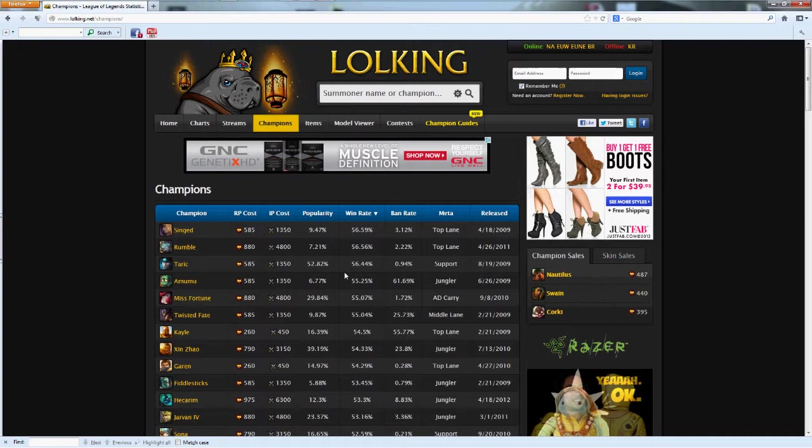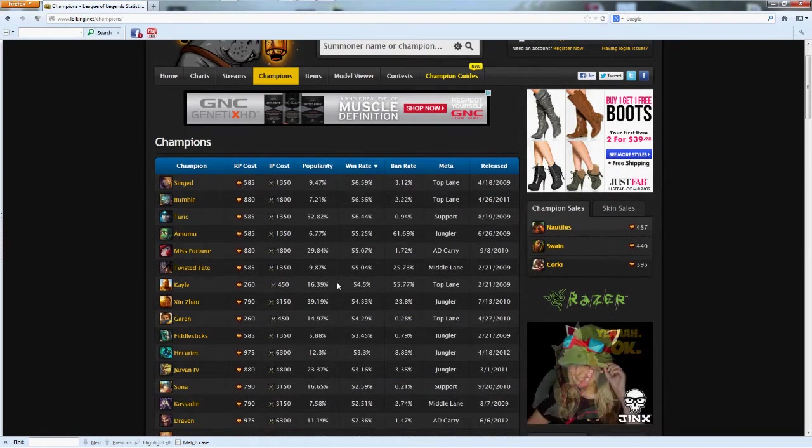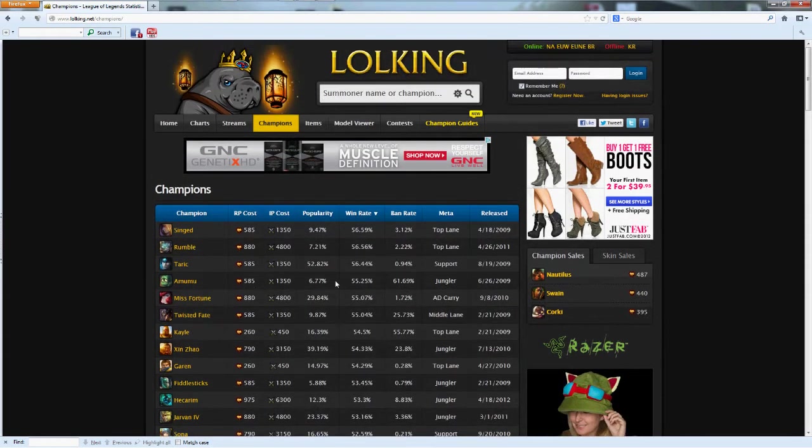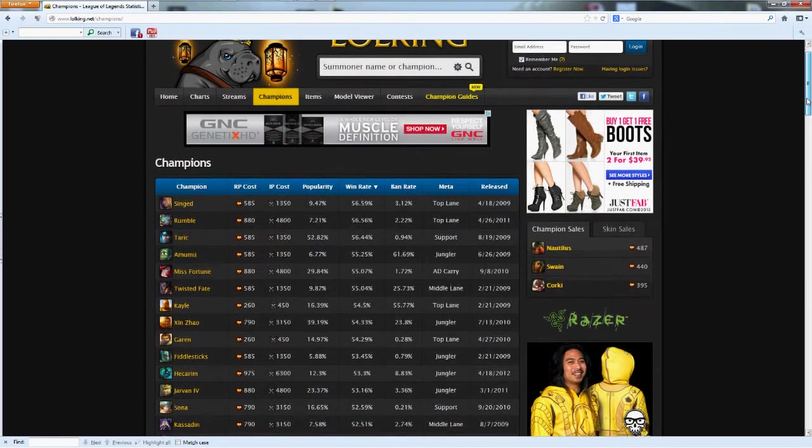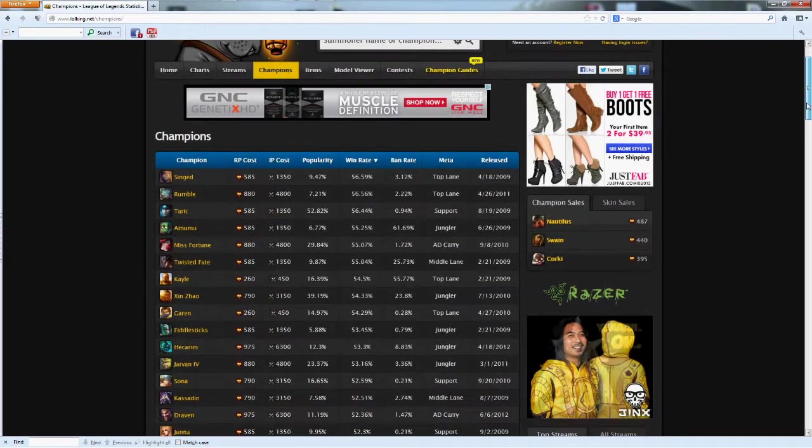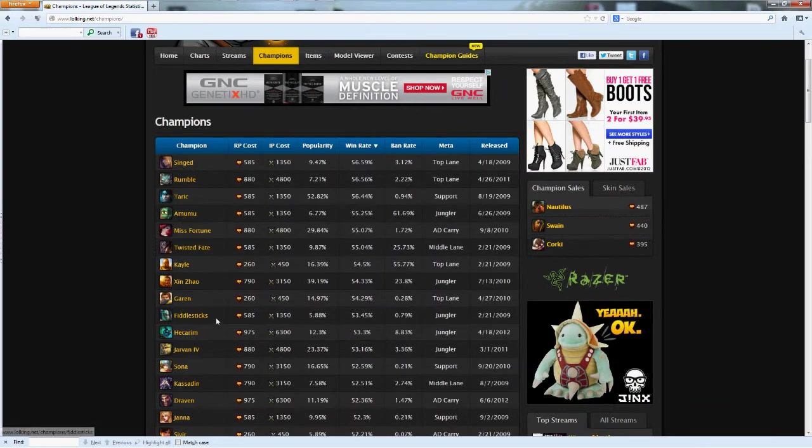And by the way, I'm making a new guide pretty soon with Fiddlesticks. I just got to get one more quintessence rune to update my rune page, and then I'll be making a new Fiddlesticks guide. So look out for that, it's going to be much more ingenious.